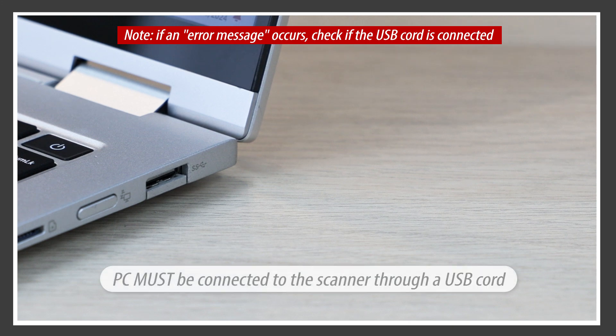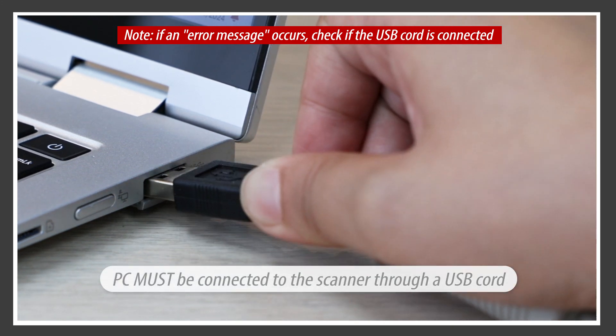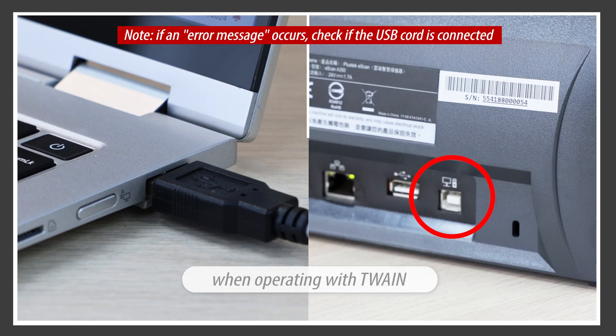Please ensure your PC is connected to the scanner via a USB cord when using the USB Twain function.